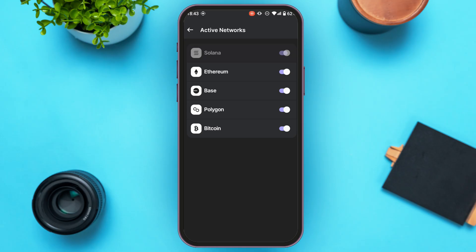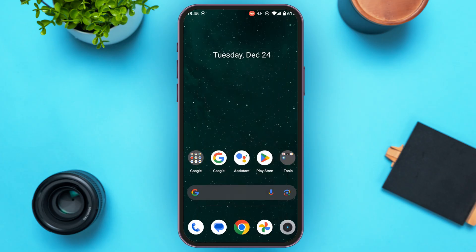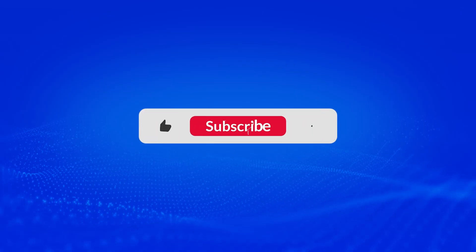Now the Base network has been added. You'll be able to use the Base network to swap from Solana to Base. That is how you add Base network to Phantom wallet. I hope you found this video helpful. Thank you for watching. Make sure to like, share, and subscribe to our channel.